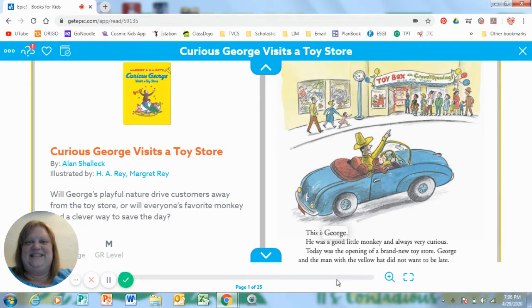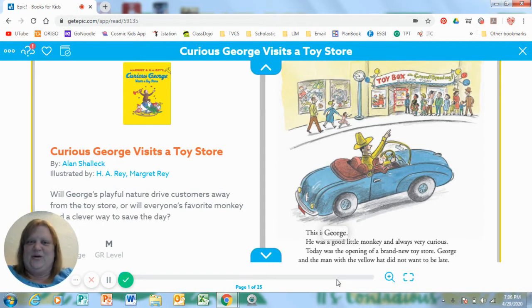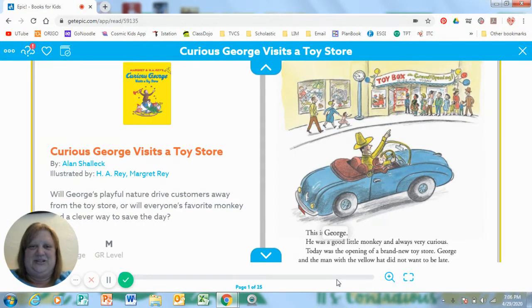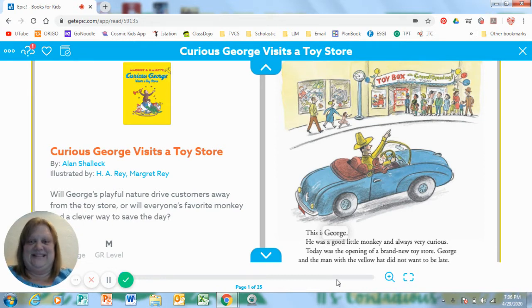Yeah, it means excited to learn something new. And sometimes learning or finding out things and doing things that we're not supposed to can get us in a big mess. And Curious George likes to get into messes.